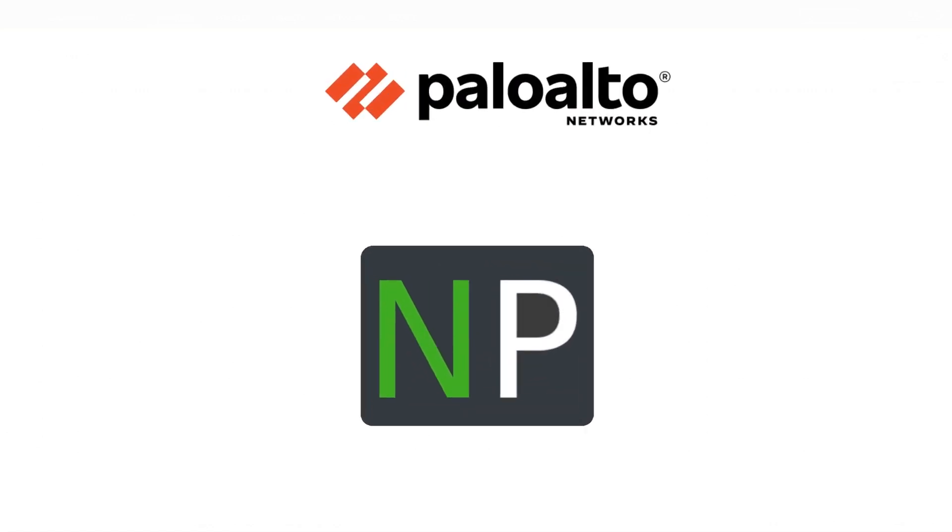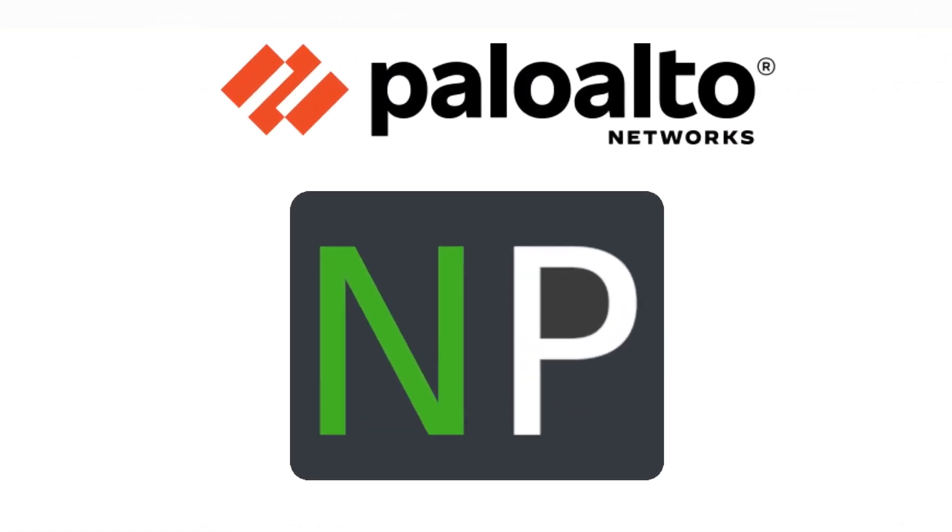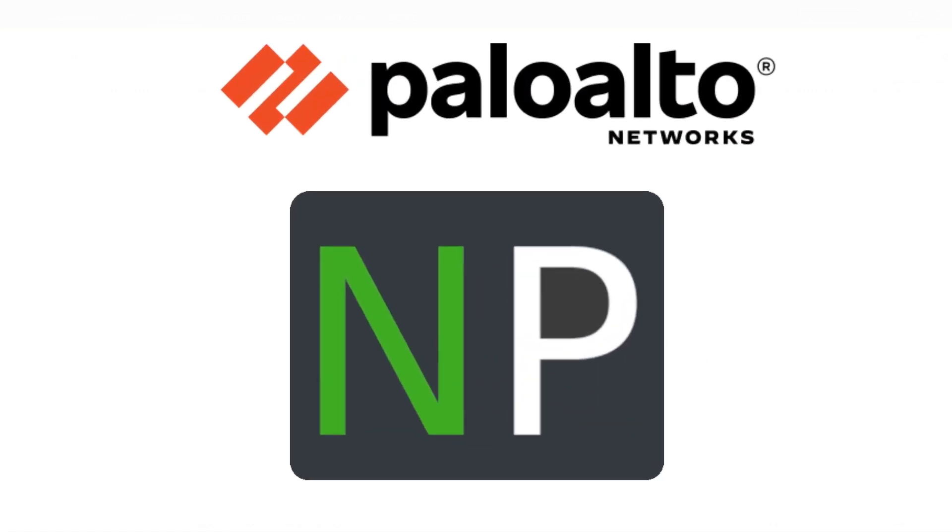All right guys, I think that's good for this video. It's nice that it's short. In the next video we'll do the dynamic NATing. Thanks for joining, please like and subscribe, and see you. Thank you.